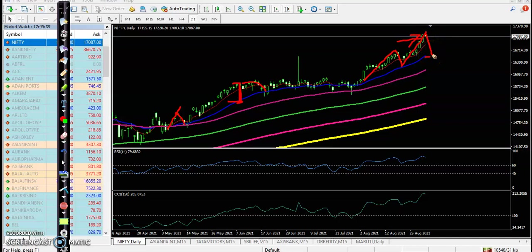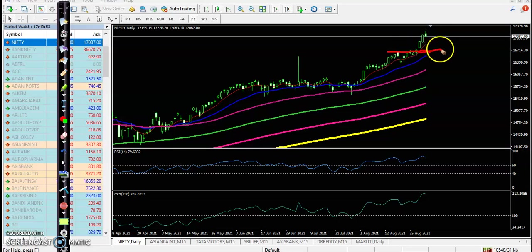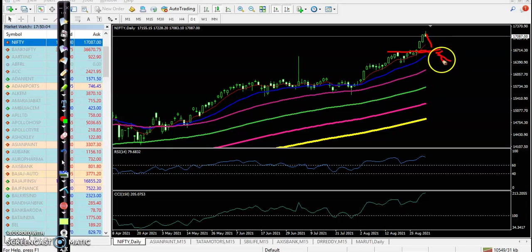We are just waiting for a pullback. If price gives a correction from this level, near the moving average 20, or near this resistance line — somewhere here you can see this resistance line — we are expecting that price may give a correction from this area. After that, if price gives a correction, we will definitely go for a buy somewhere there.